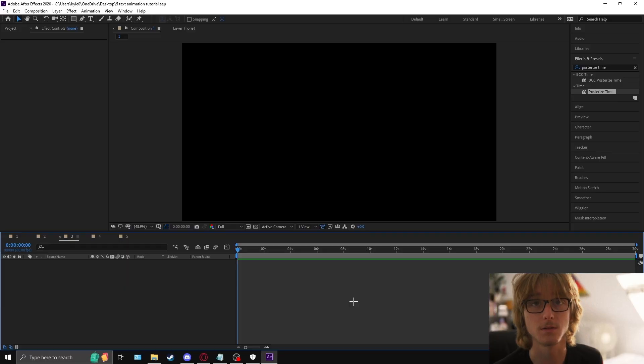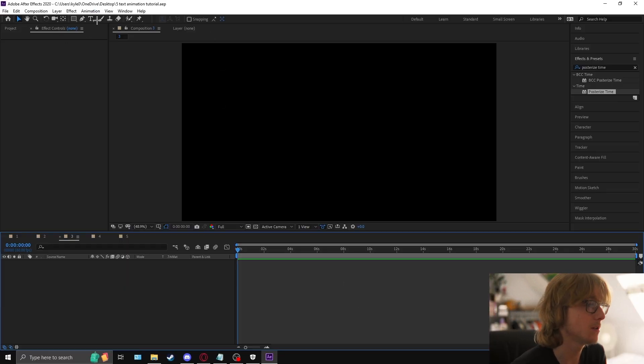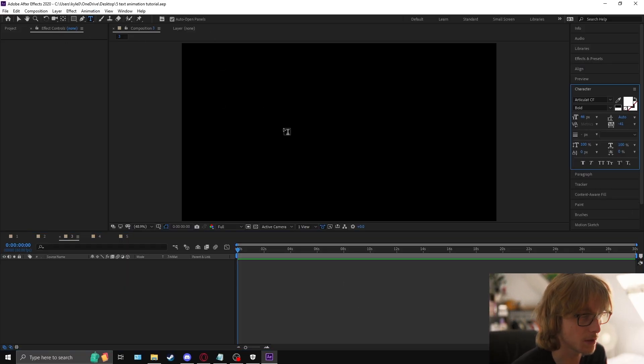For this next effect, it's probably the basis of super advanced text animations, and it's a little more complicated, but once you do it once, you understand it fully. As always, we're going to start with our text.